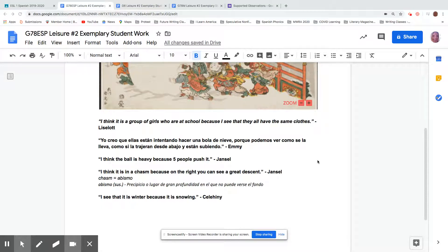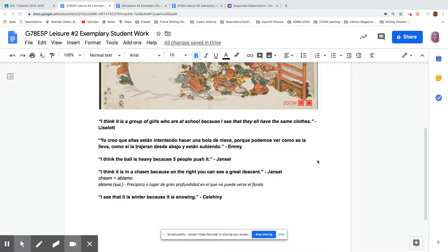Hi boys and girls, this is Mrs. Dines on Friday, March 20th, 2020. I really hope you're all doing well.